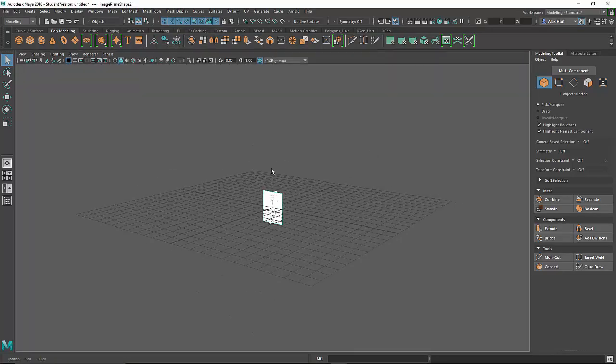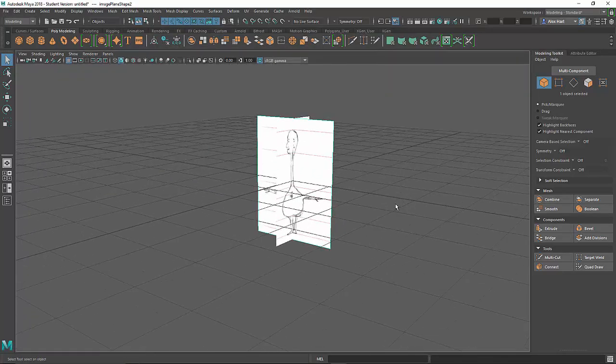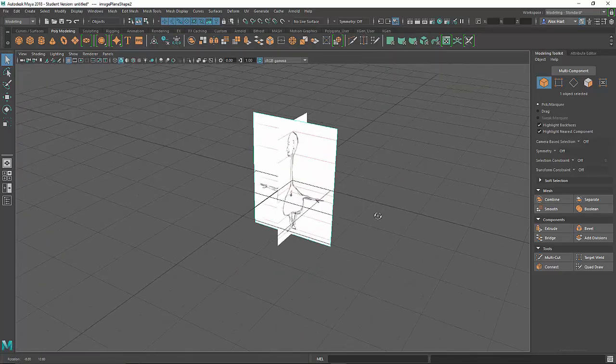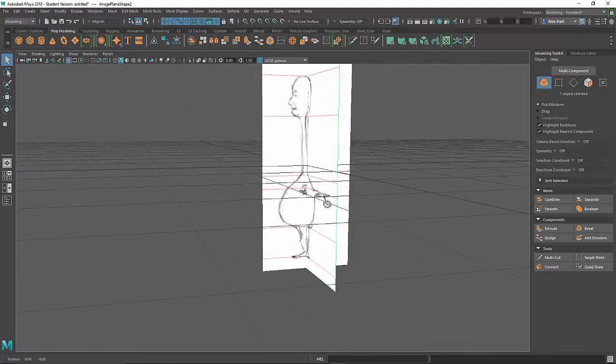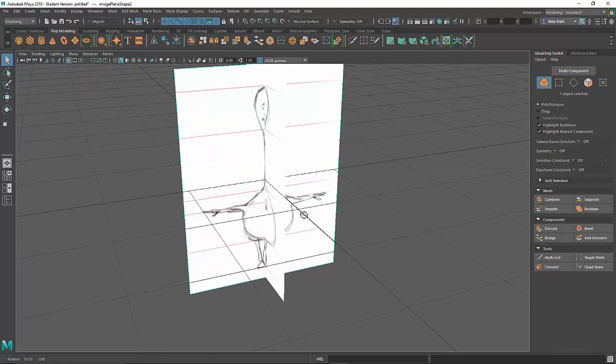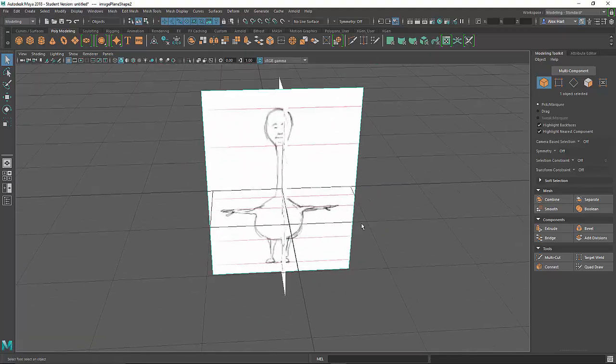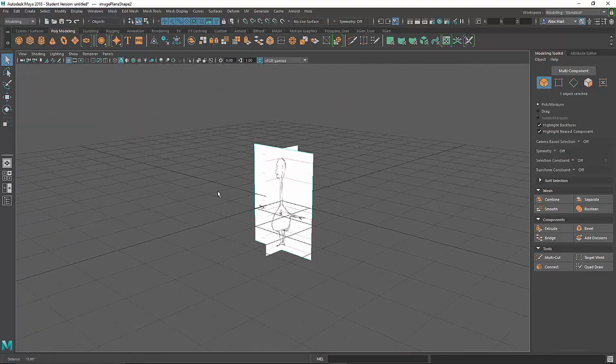And now in the perspective view I can see that both images are the same size, they're aligned. I can see the features lining up pretty well.